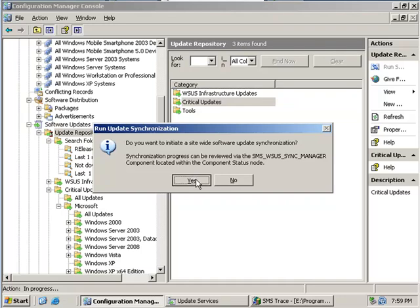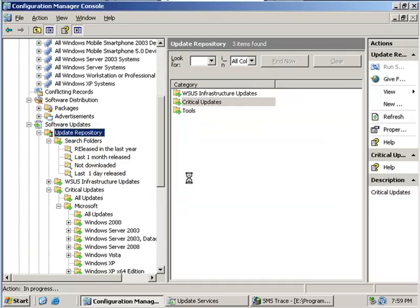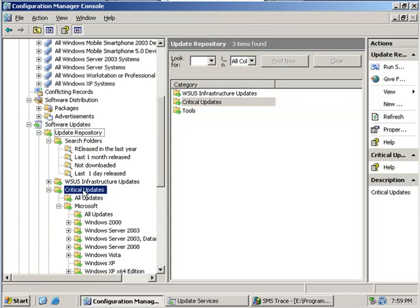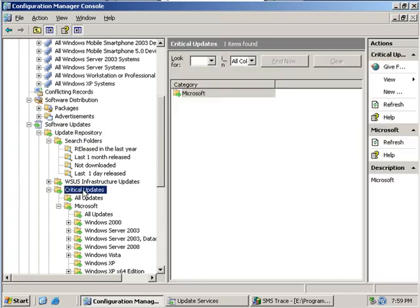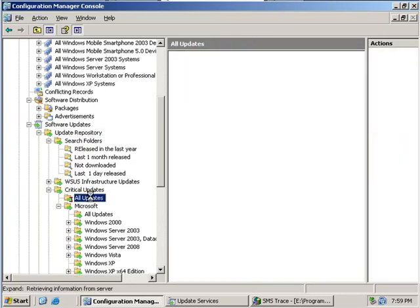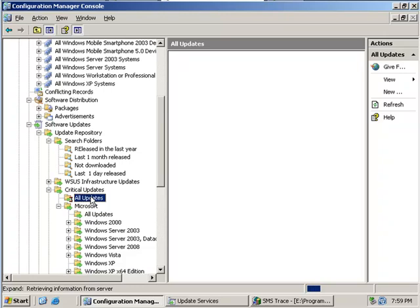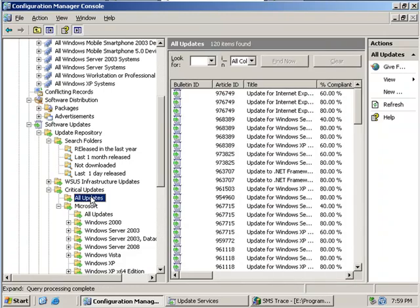You can also view this particular log file to ensure that synchronization is taking place and that there are no errors. I have already run this tool and it listed all the critical updates that have been already downloaded by my WSUS server.